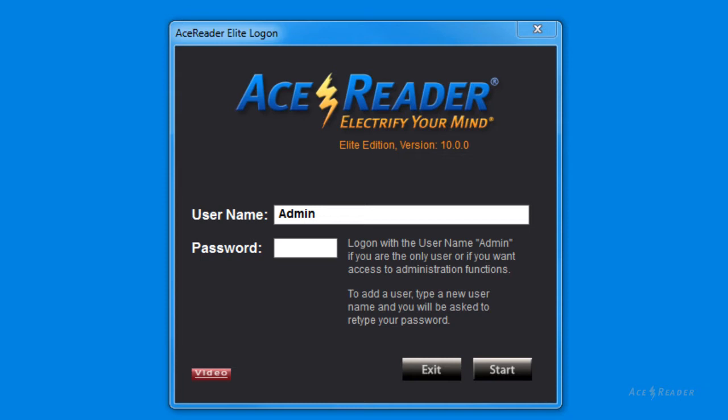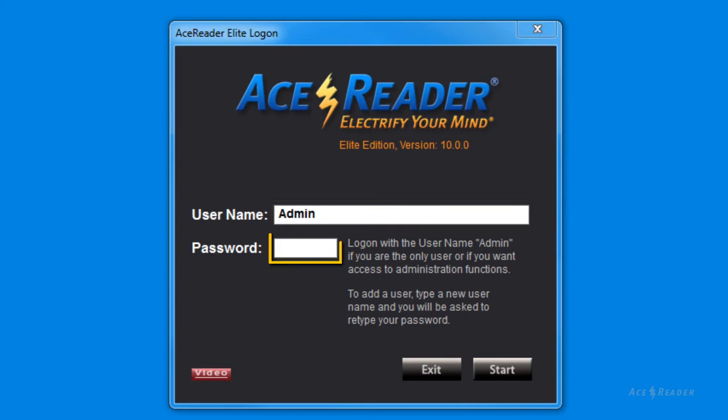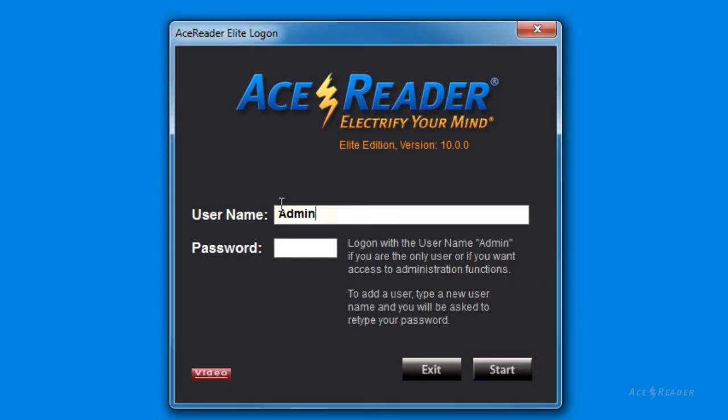To log on the first time, just enter a username, leave the password field blank, and press start. You can type your name for the log on name, or simply log on as the default admin user.